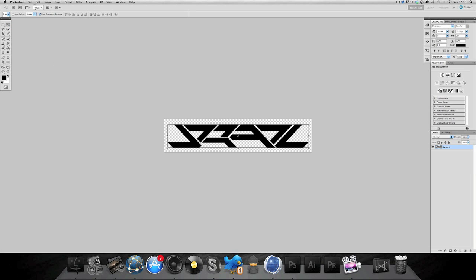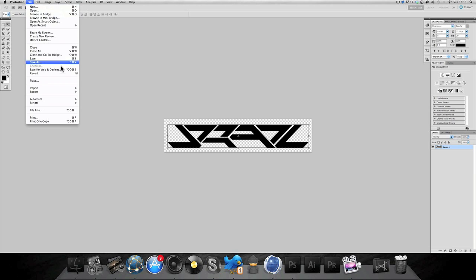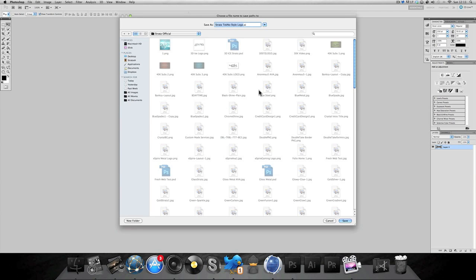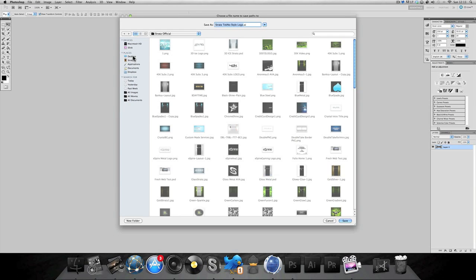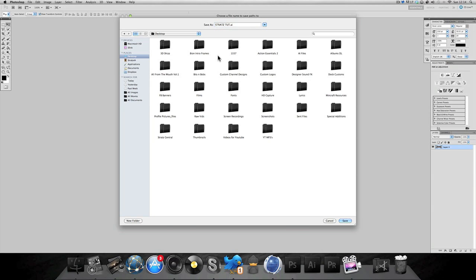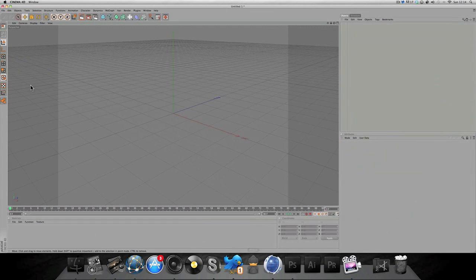From here on, go to File, Export, Paths to Illustrator. See this is where I'm not sure if you need Illustrator, you probably don't, it should work without it, it's just a file I suppose. Then you want to save it wherever, I'm just gonna save it, save.